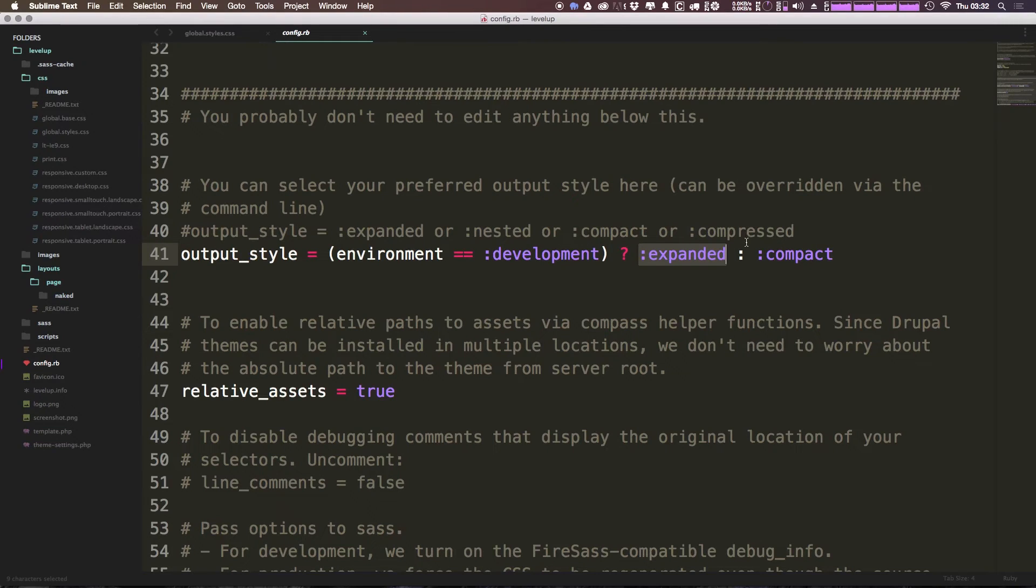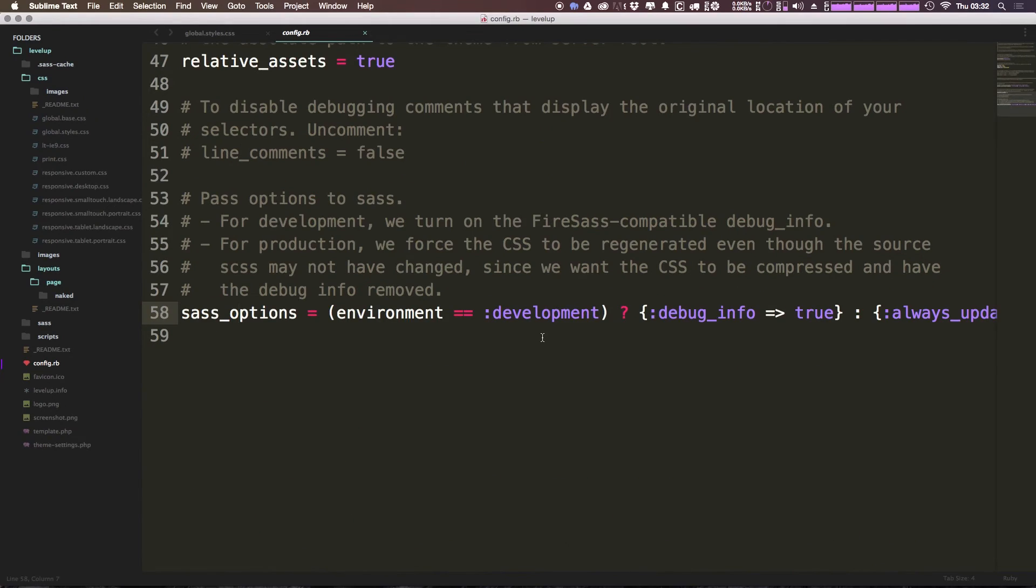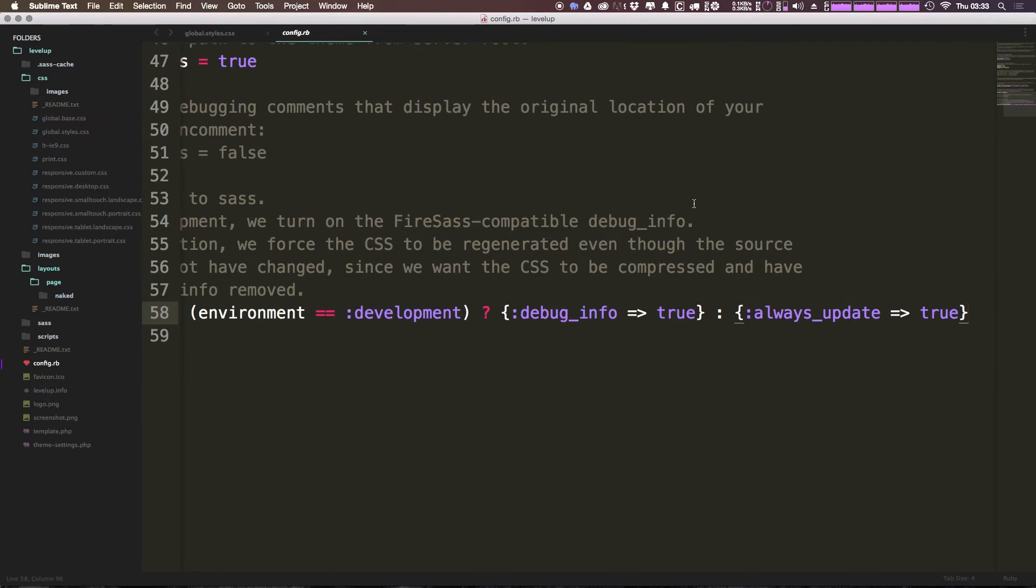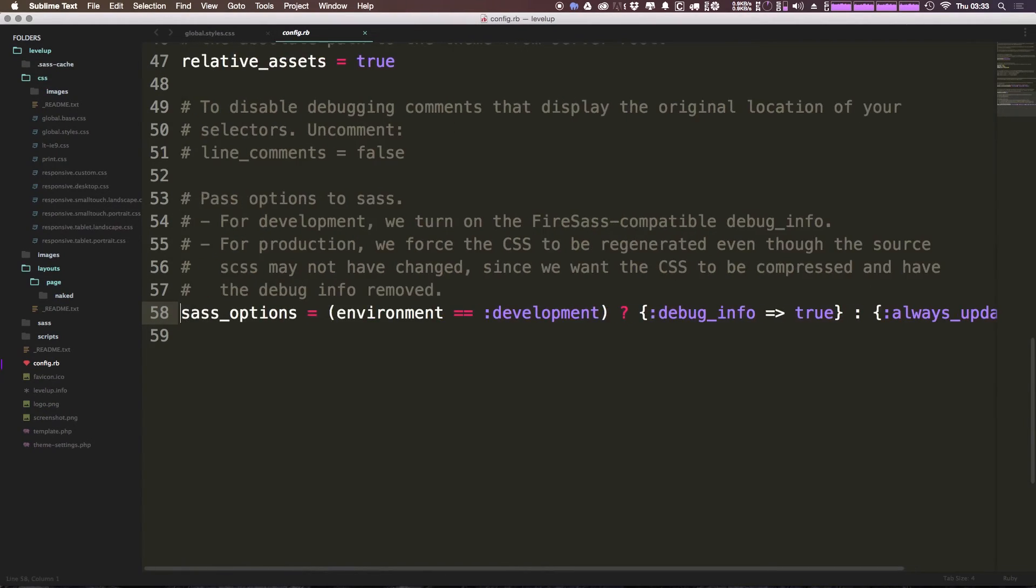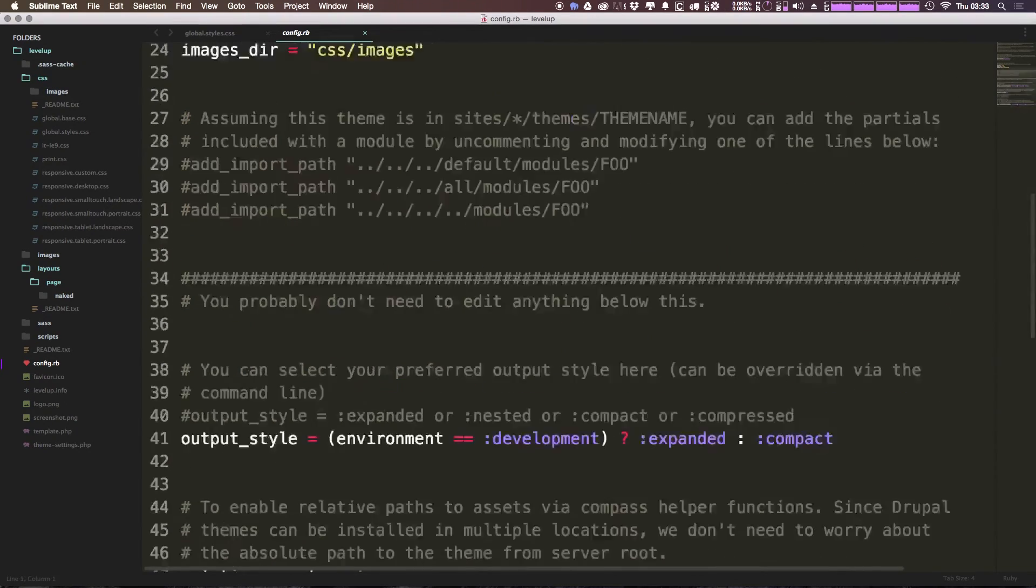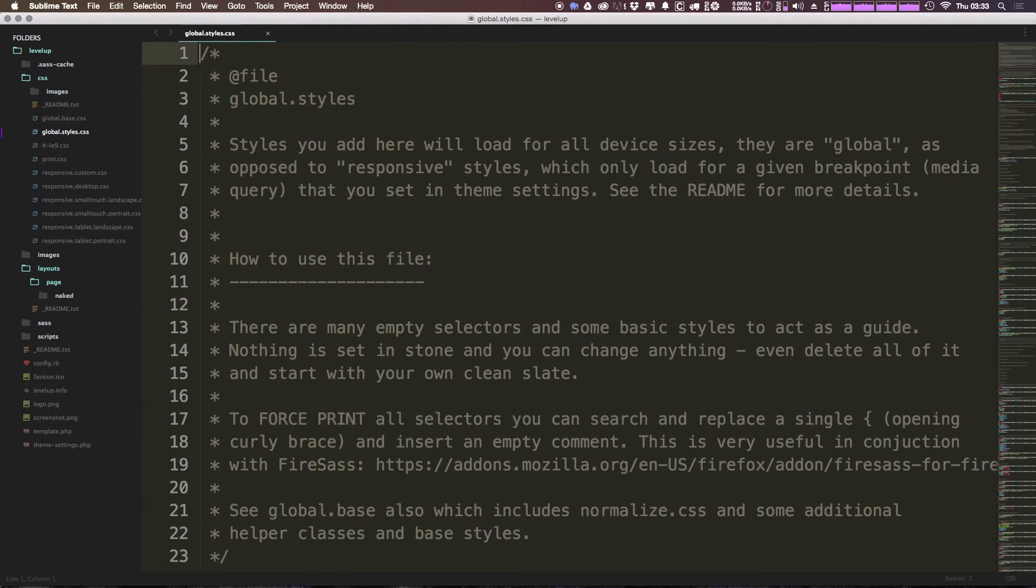Relative assets are also equal to true, and we have some Sass options here. Like we have, if environment is development, then debug is equal to true. And if it's not, always update is equal to true. So this isn't too important because we're not going to be having to modify this file, at least not in this video. So we can just exit out of that.